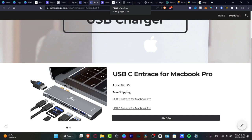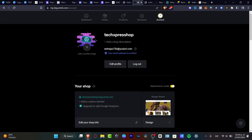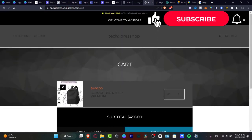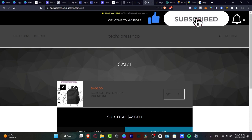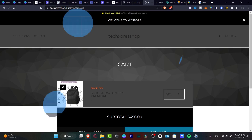With that, you're now ready to get started with Google Sites and BigCartel, both totally free. Don't forget to like and subscribe to the channel if you want to see more about free e-commerce stores and payment gateways. Thank you for watching, and hopefully I'll see you next time.